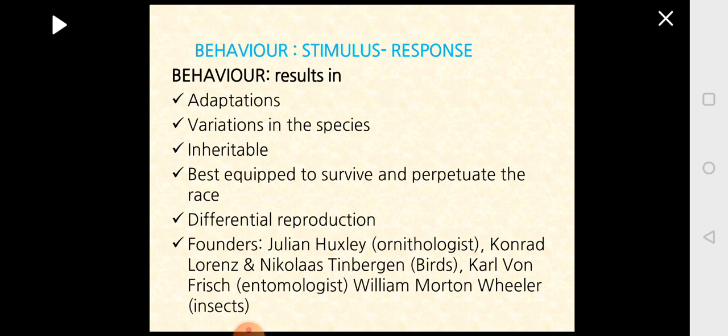What the moth did was start developing dark-colored pigments, becoming darker so it was not identifiable when settled on the black background — it merged with the background. By doing this, it showed an adaptation that allowed it to survive. This adaptation resulted in variation: the light-colored moth became dark-colored, and this variation was passed on to the next generation, making it inheritable.